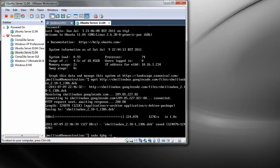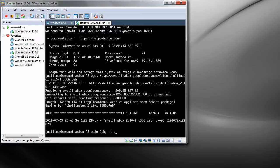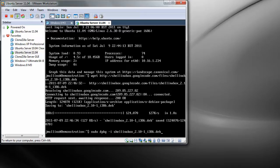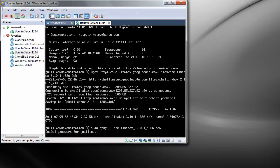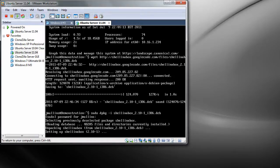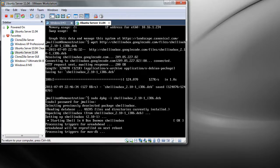And then we want shellinabox_2.10-1_i386.deb. Hit return, enter your password for sudo. Great, it's installed.